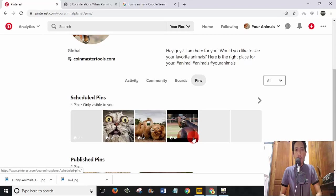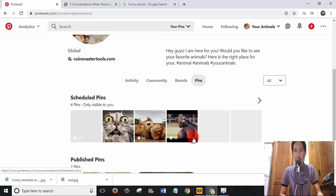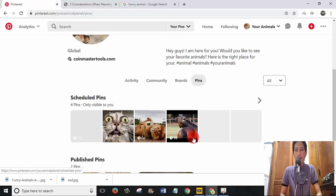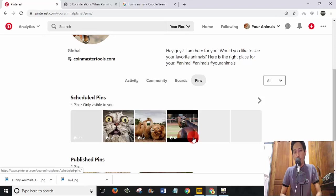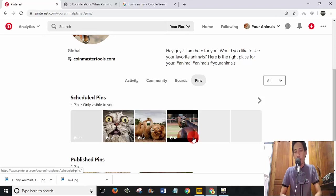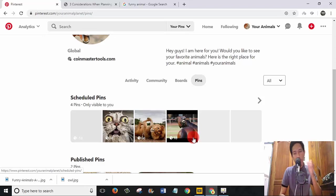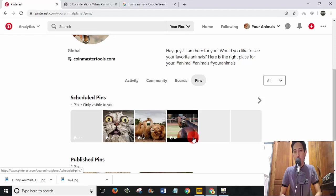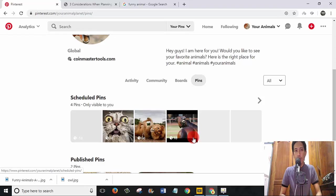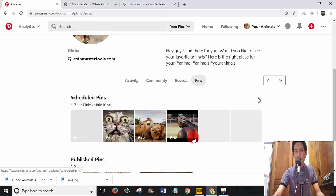For today's video, it's about how to schedule your pins on Pinterest. That's all. Tomorrow or another day, another video, I'm not sure if I do another video for tomorrow, but if I'm free one day, I will do another video about how to schedule your post on Twitter. Okay guys, see you on the next video.